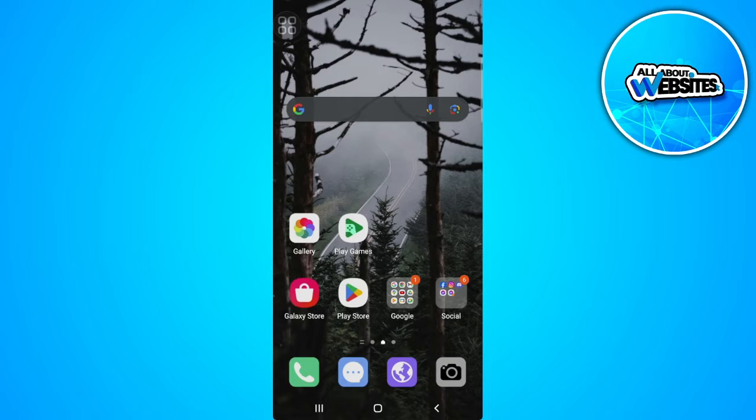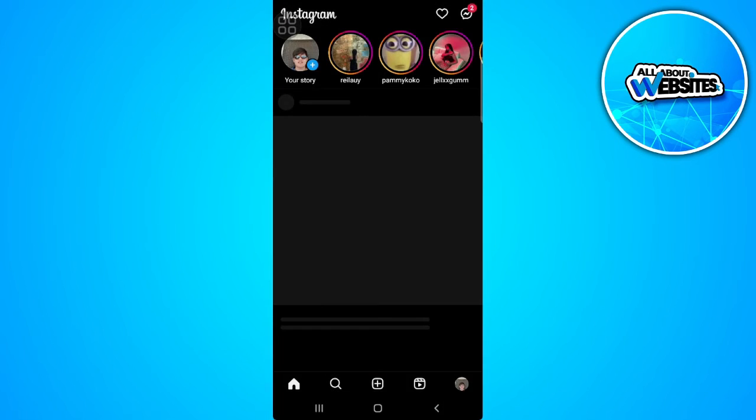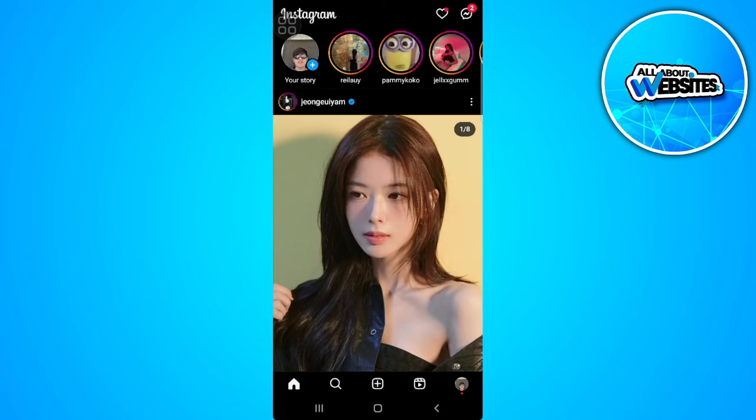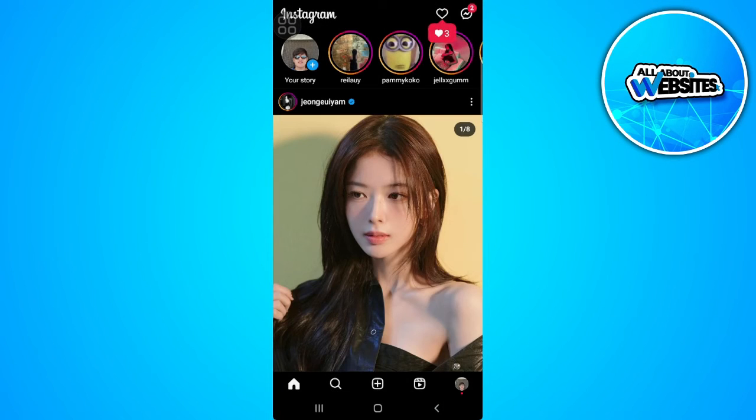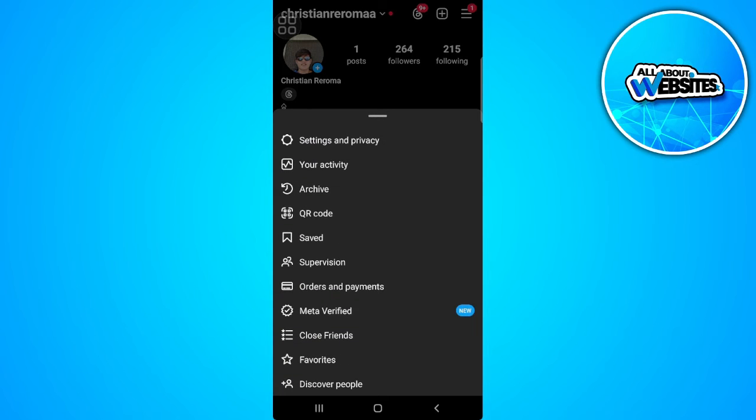The first thing you want to do is open your Instagram application. From here, tap on your profile icon in the lower right corner of the screen. Now tap on the three lines icon in the upper right corner of the screen and select settings and privacy.